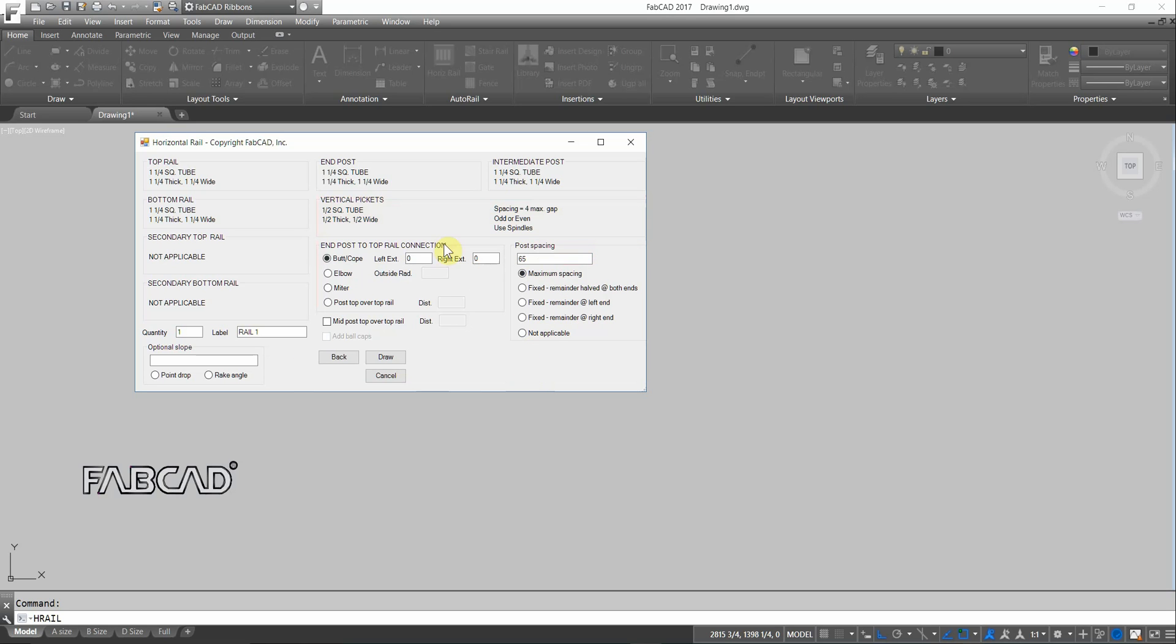So you have your end post connection here. You can butter cope it. There's elbows. There's miters. If you're using a wood-look rail and you want the post to go through the top bar, you can specify that, put a ball cap on it. You can add ball caps to those.